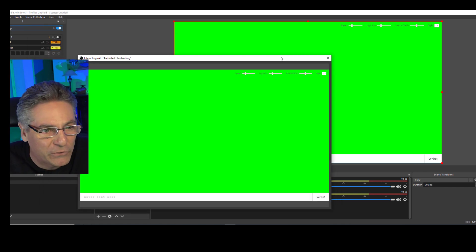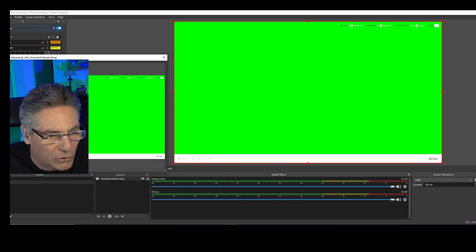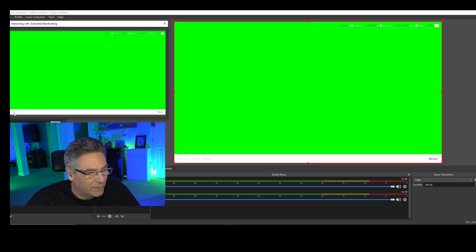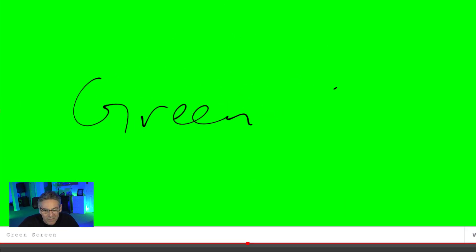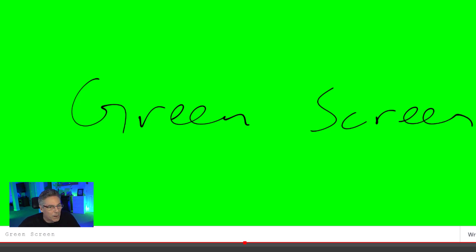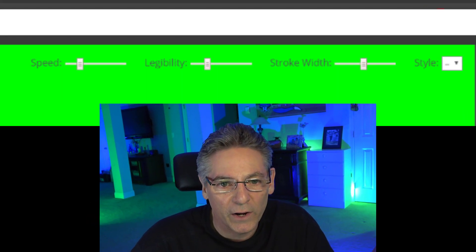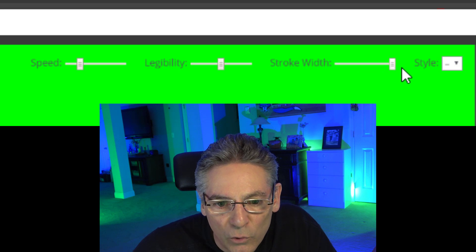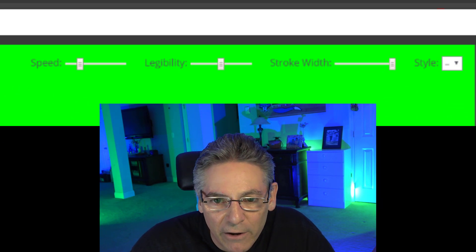For those who have two monitors, this really comes in handy. I do have two monitors, but for this tutorial I'm going to keep it on one screen so you can see it. In the lower left-hand corner of the Interact window, type in 'green screen' and click the right button — there you go, it shows up. Let me make this window a little wider so you can see the parameters. Legibility is going to be towards the middle, and stroke width all the way to the right so the line is nice and fat and beefy.